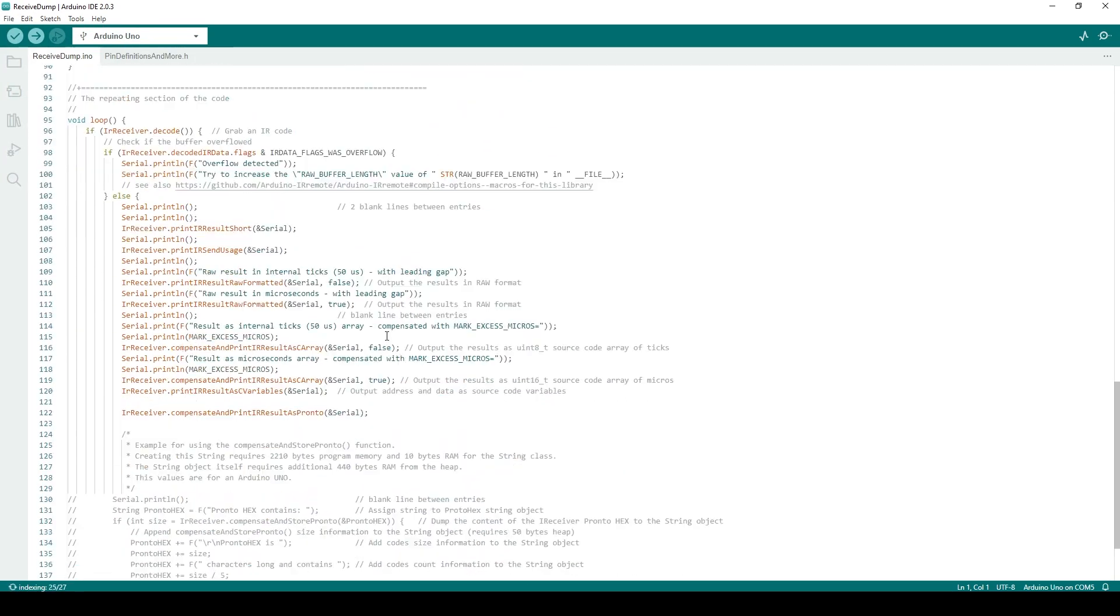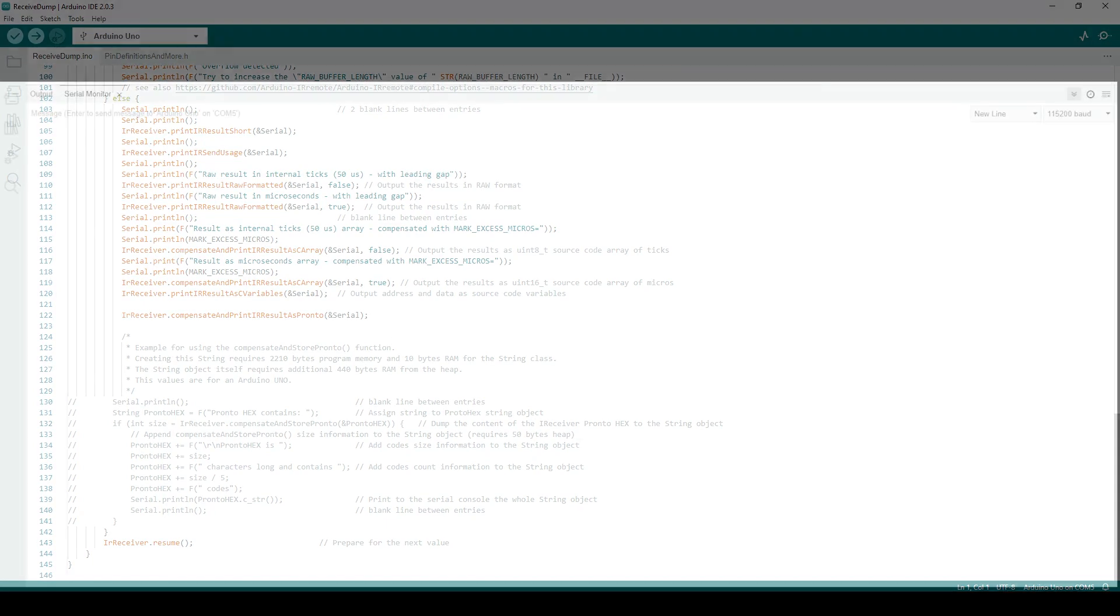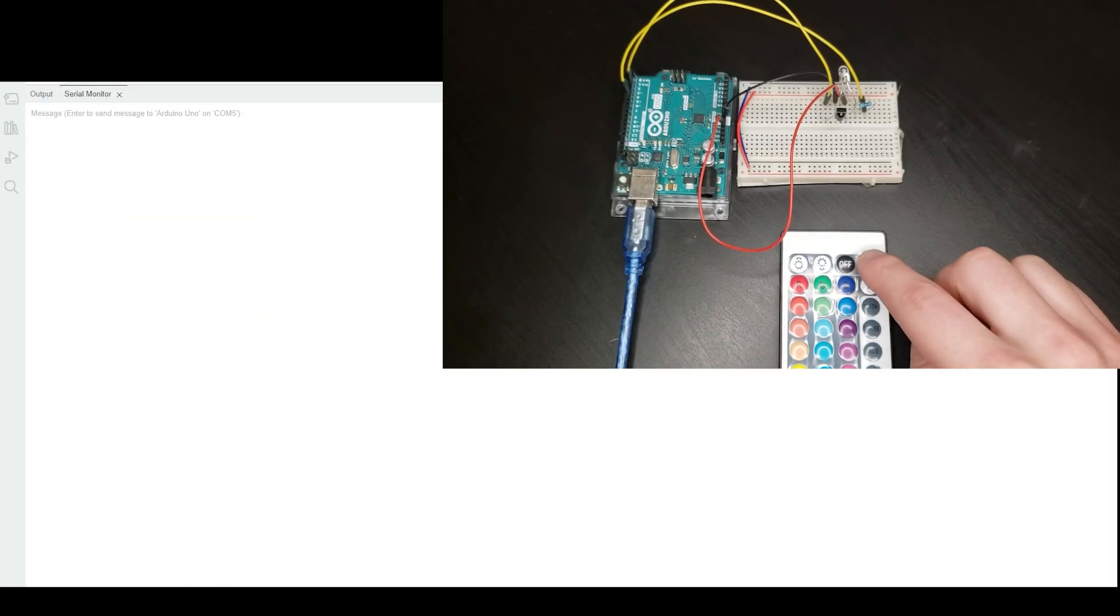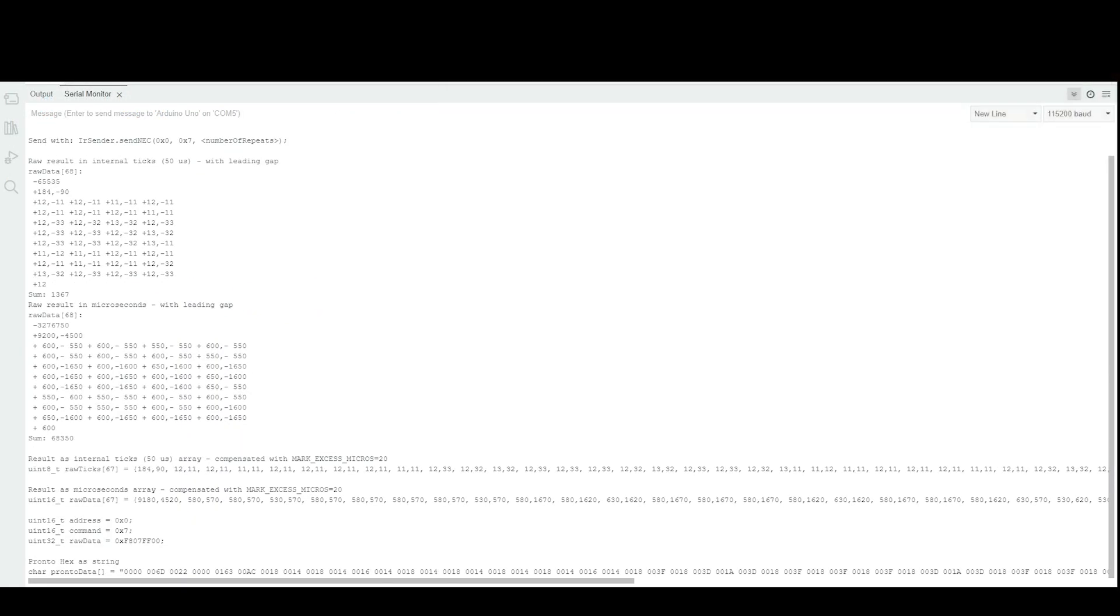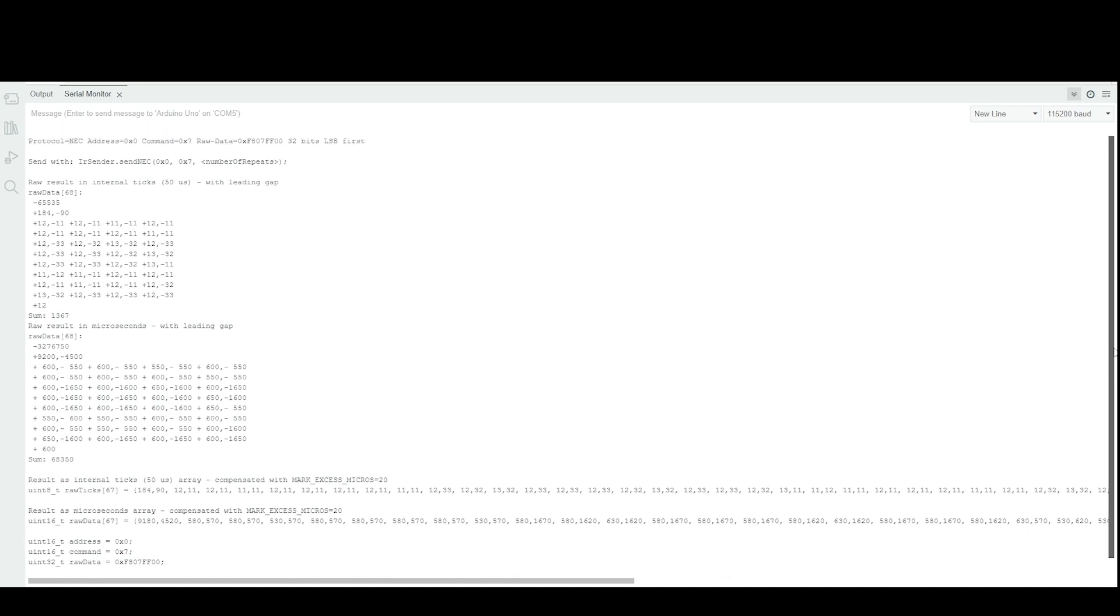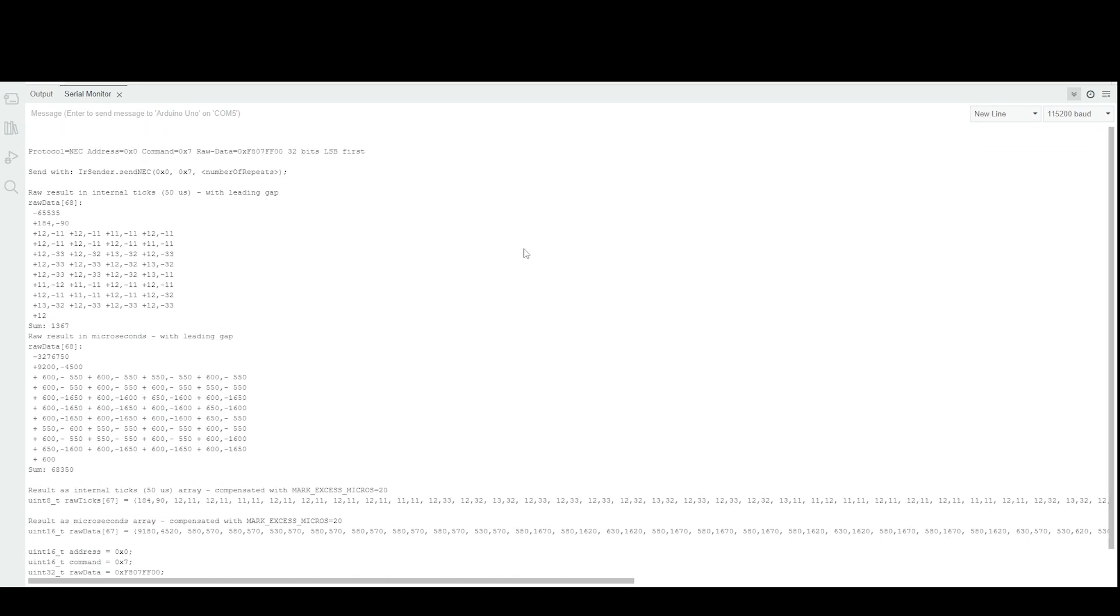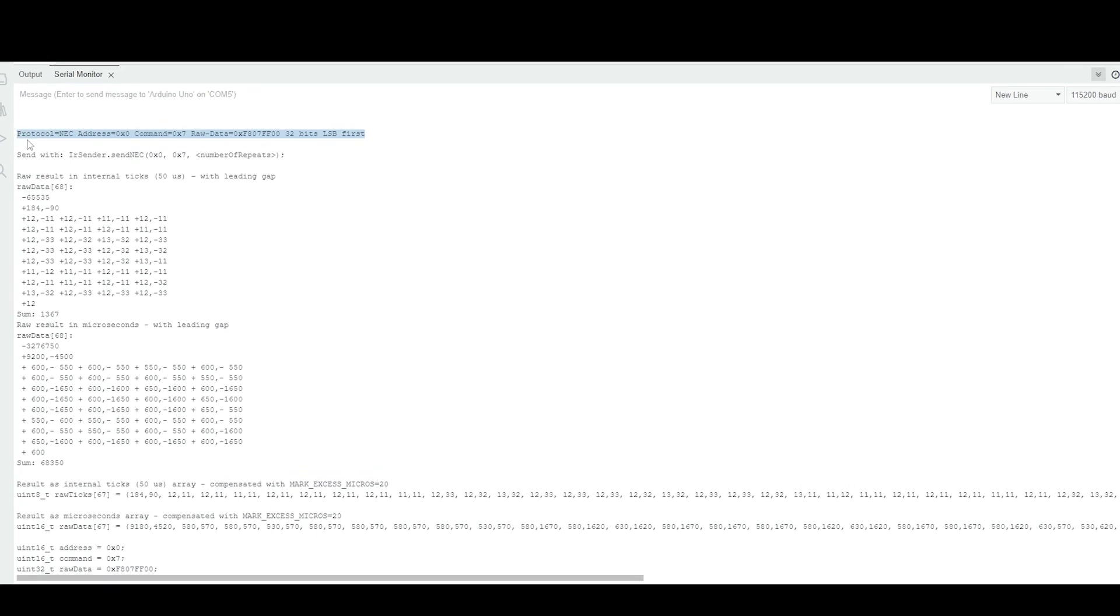Upload the sketch to your Arduino and open your serial monitor. Take any infrared remote, point it towards the IR receiver, and press the button you would like to decode. A lot of information will print to the serial monitor once you press the button, and this info contains everything you need to know about the code that was sent.